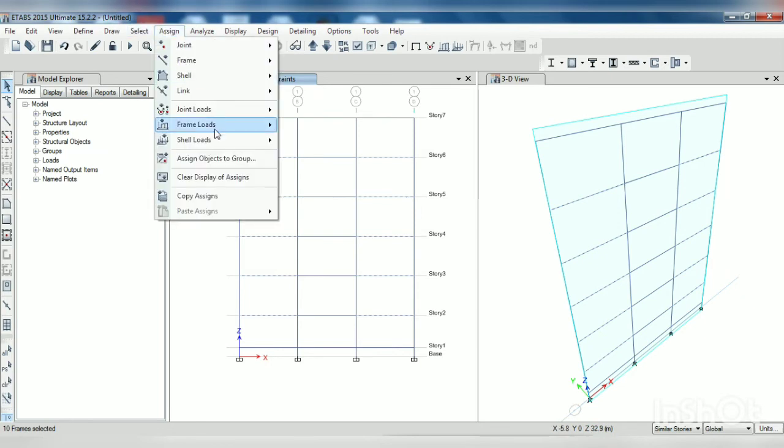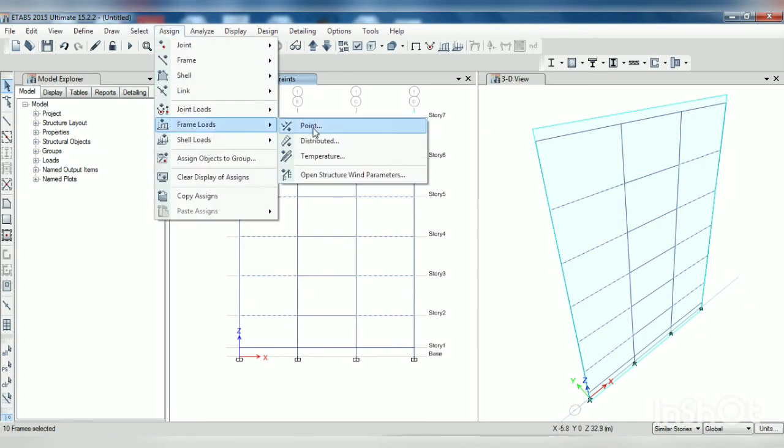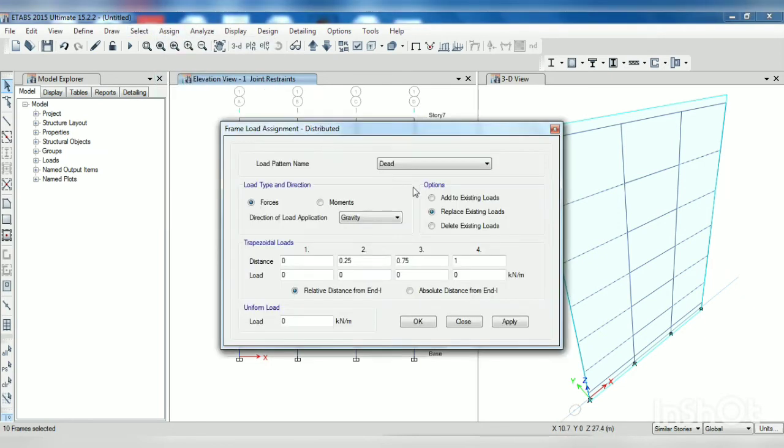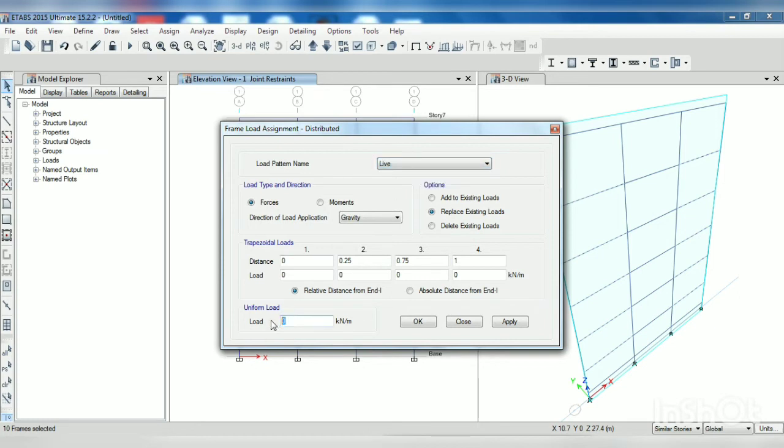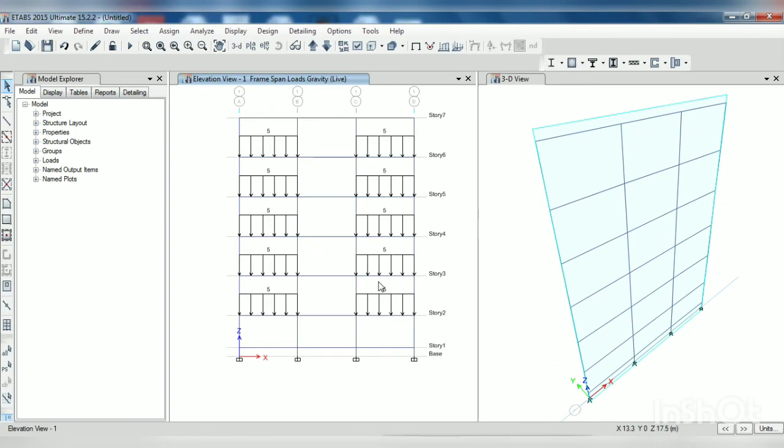Assign frame loads distributed, assign under live 5, apply, OK.